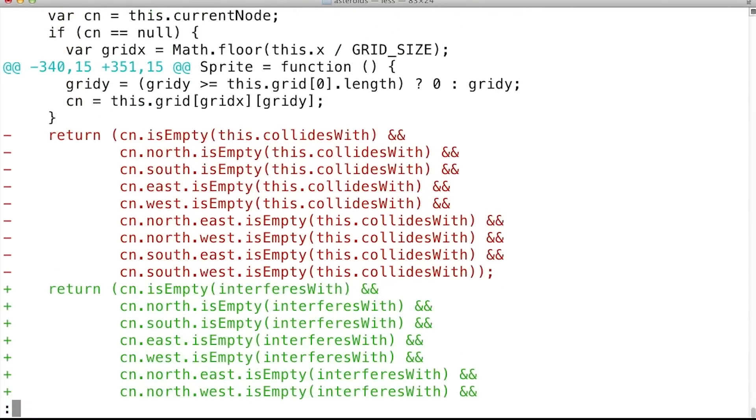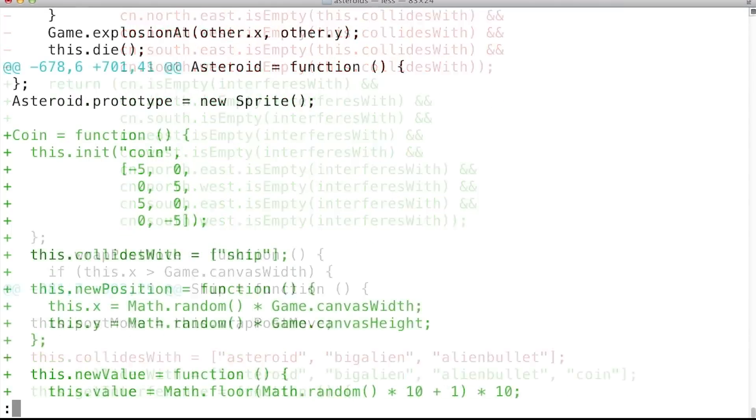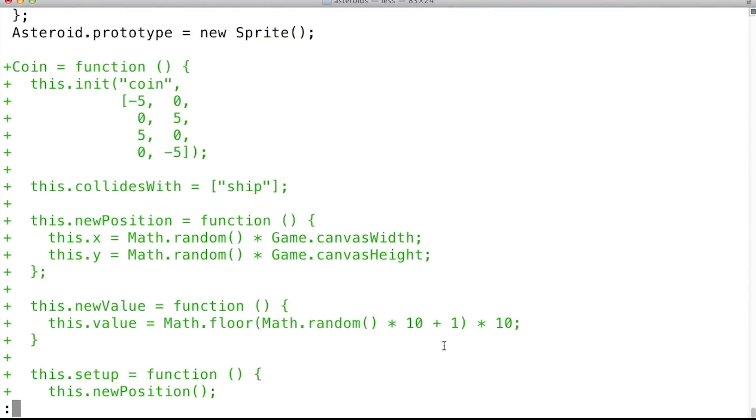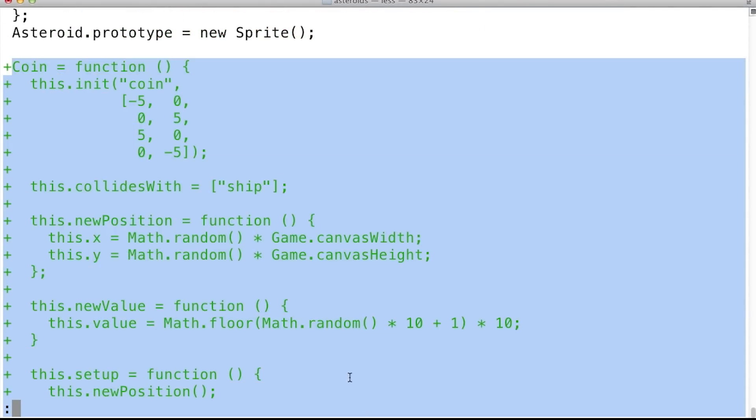So if I scroll down a bit, there were a lot of changes, but I can see that the coin was introduced here.